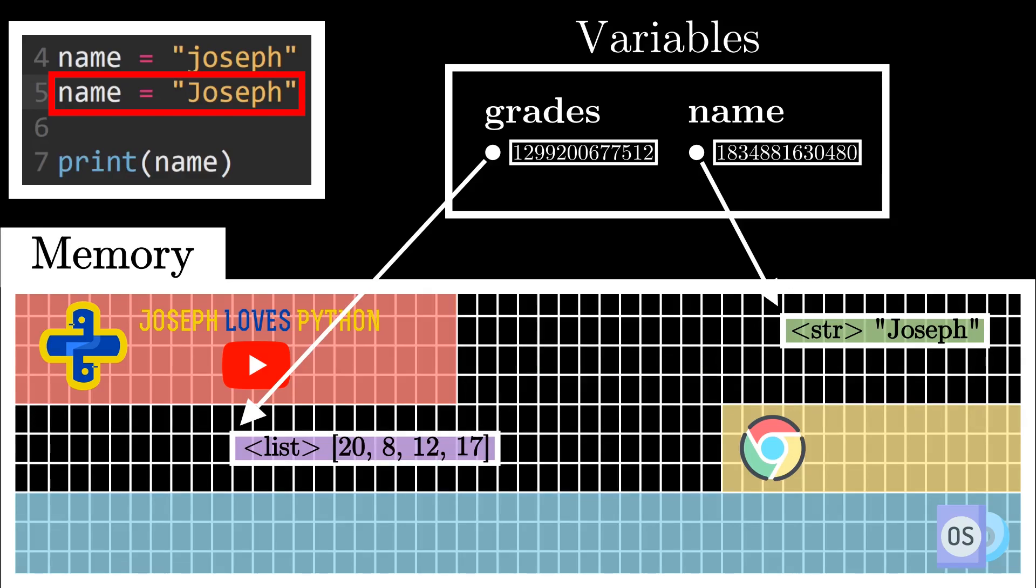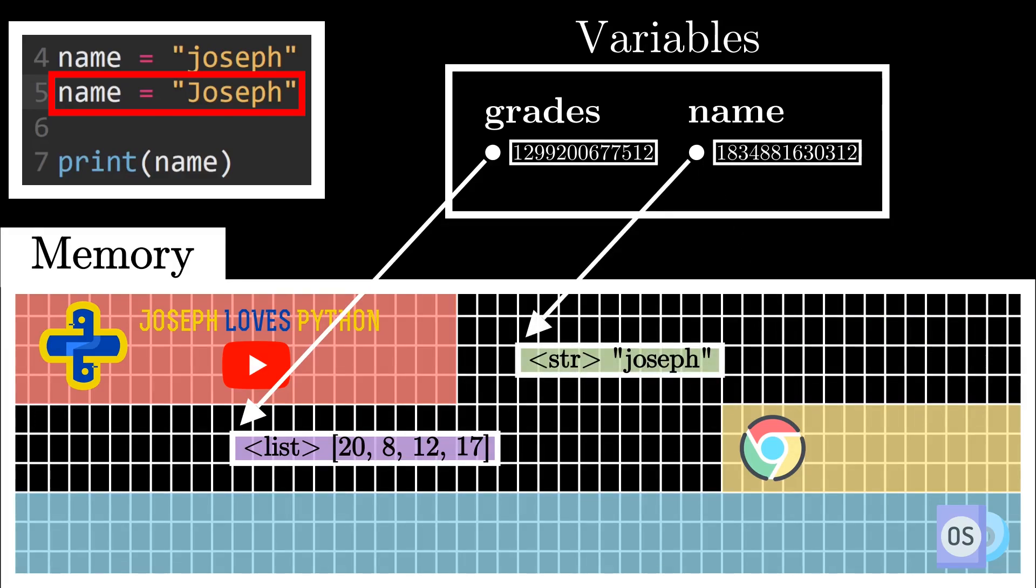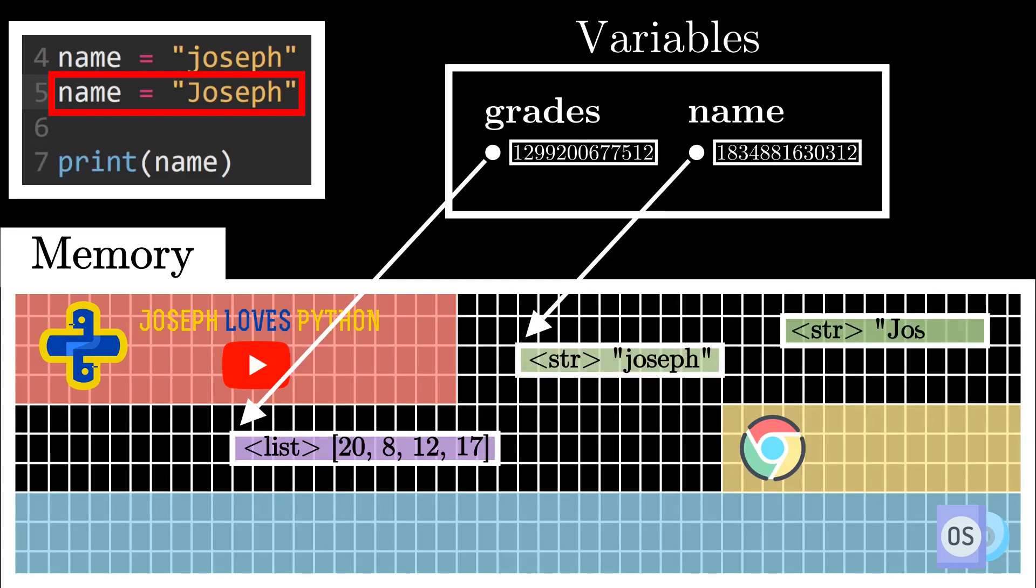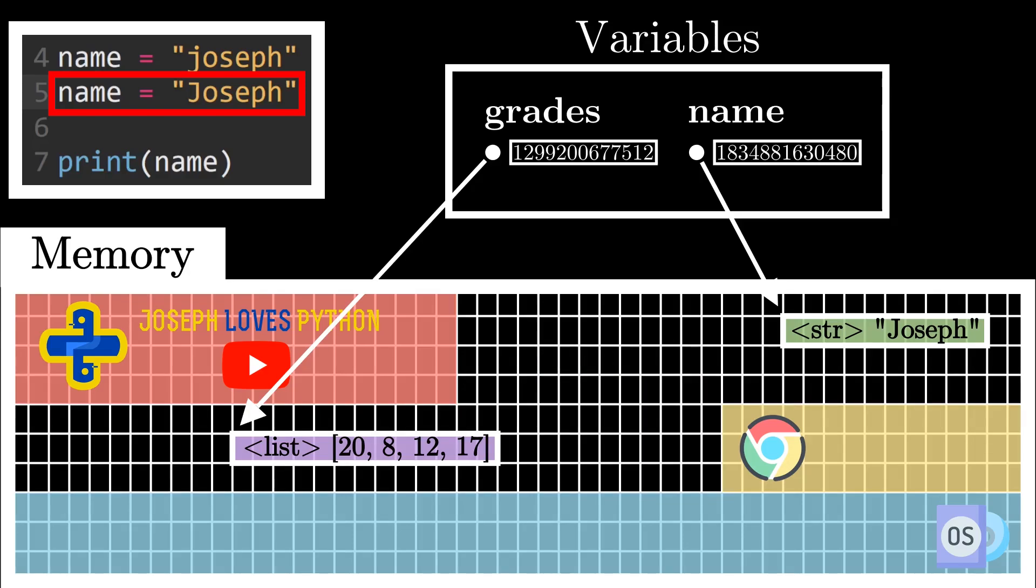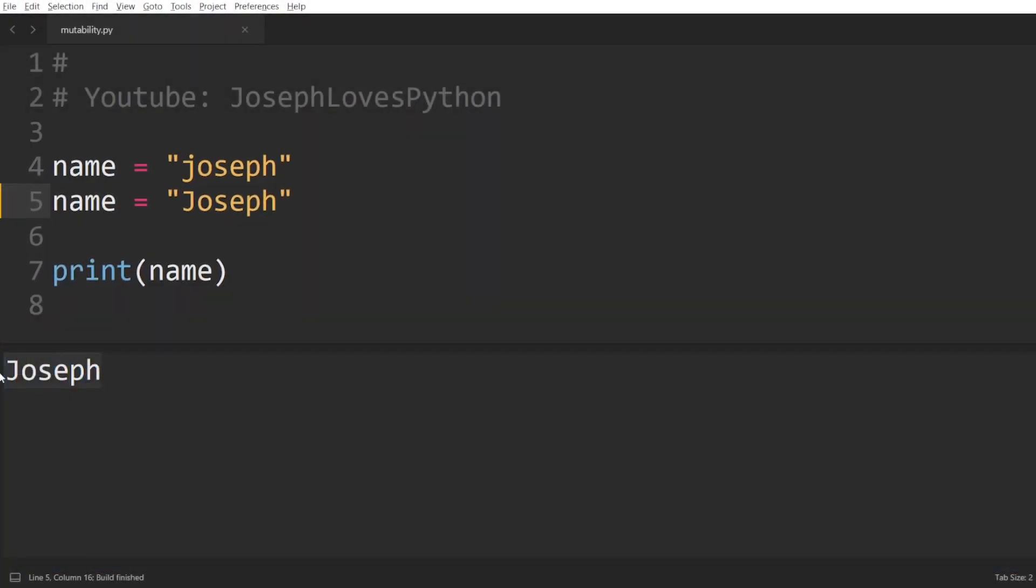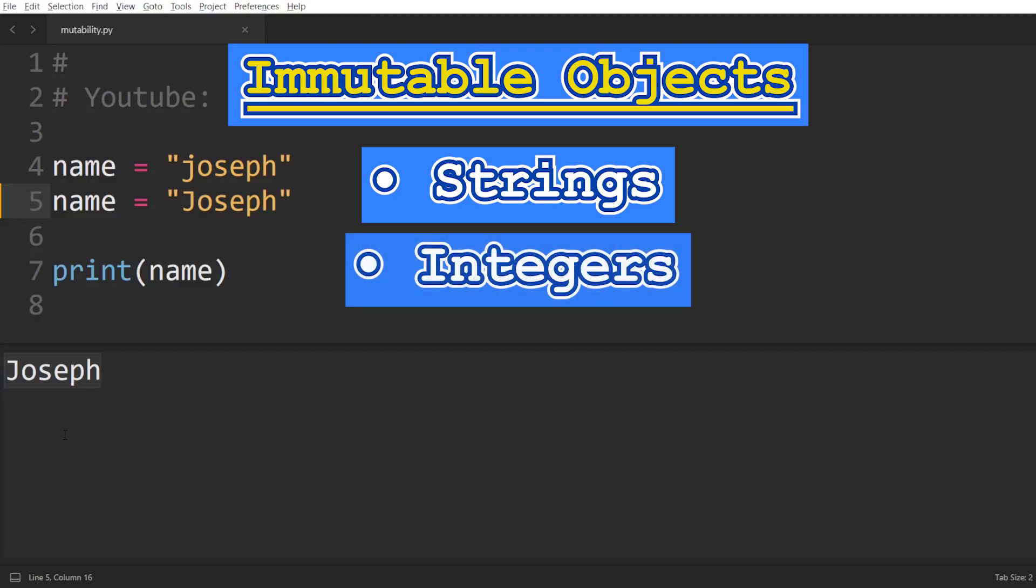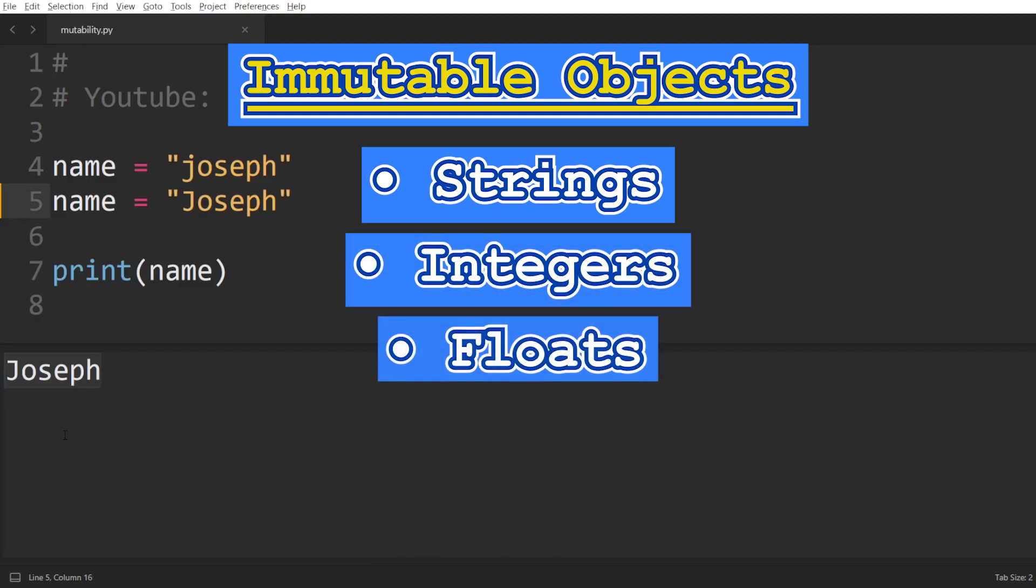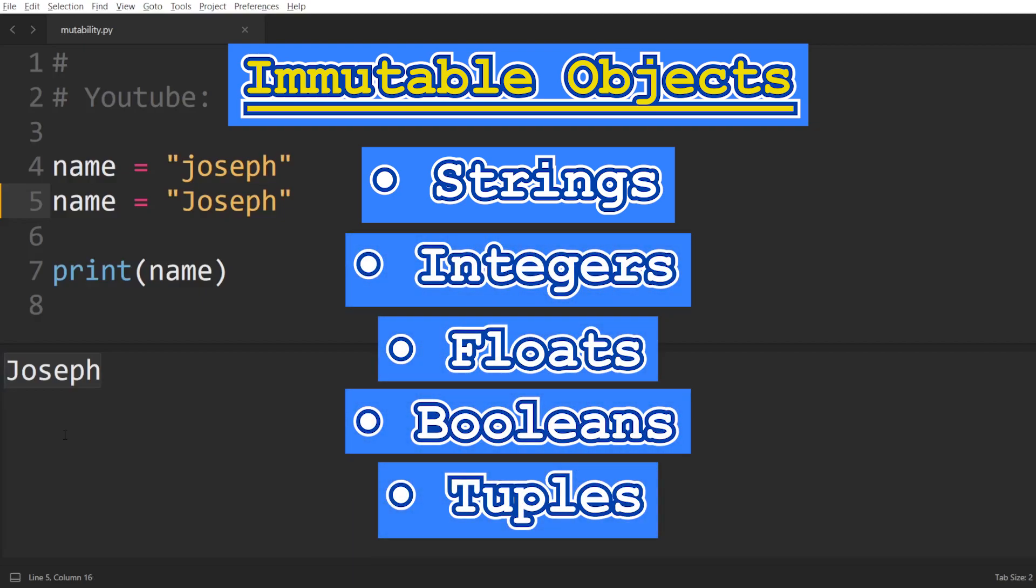So whenever we need to modify a value of an immutable object, and as this isn't permitted in place, Python will actually have to create an entirely new object with the new value and make the variable now points to the new object. And this is exactly what immutability means. Other examples of objects that are immutable in Python include integers, floats, booleans, and tuples.